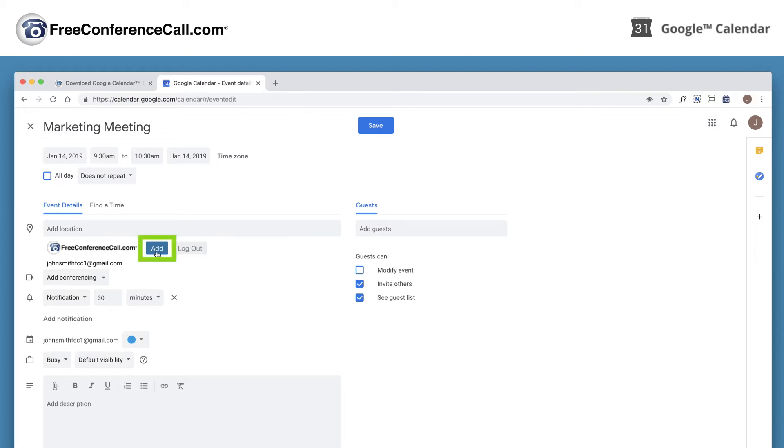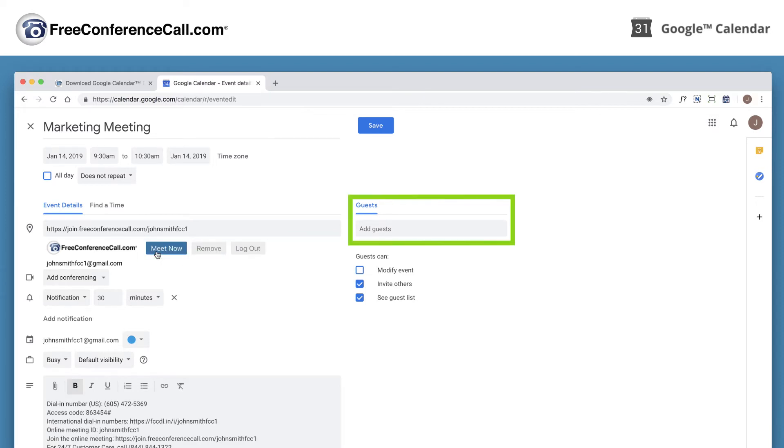Then, click Add. Add Guests. And then, click Save.